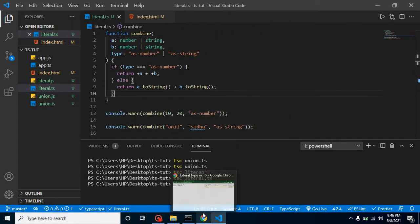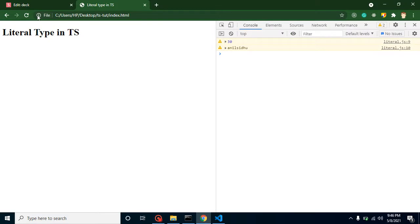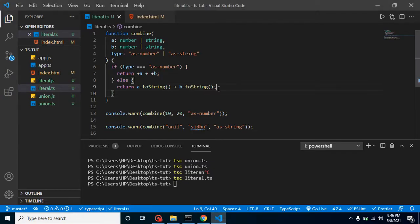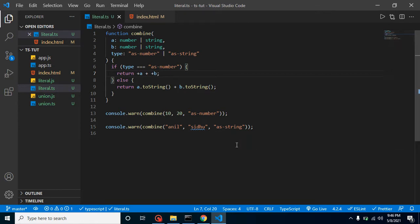Let's try to run it again — yes, this is working fine and the same result. So this is the alternative of union type. Sometimes literal type is the alternative of union type, and it makes more specific values and a more specific type. If you still have any query related to literal type, you can ask in the comment box. Don't forget to subscribe to my channel and like this video.